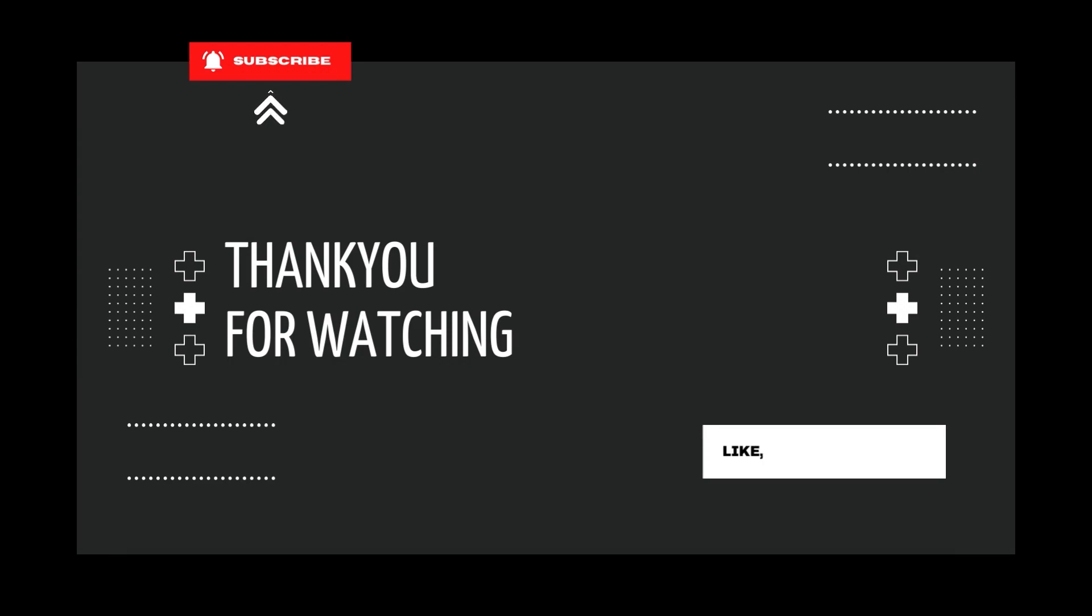Dear artist, thank you for joining me today. If you found value in this content, please consider liking and subscribing. Until the next time, and keep creating.